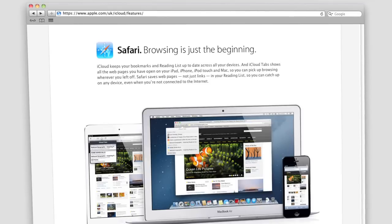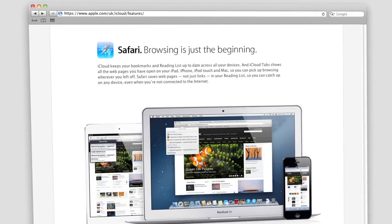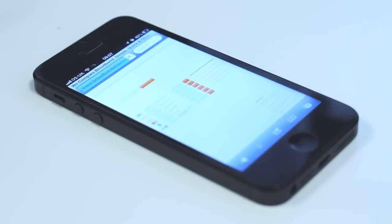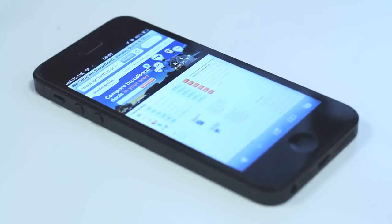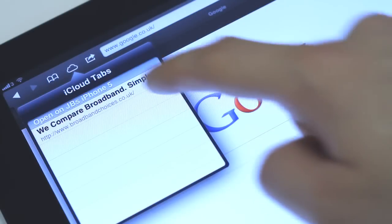Unified Browsing will save bookmarks, reading lists and open tabs for you to access on either of your devices. This way you can start browsing a page on your iPhone and pick up where you left off on your iPad.